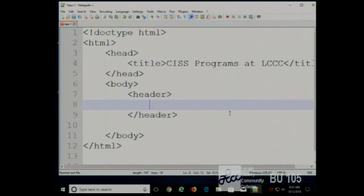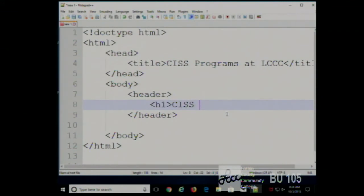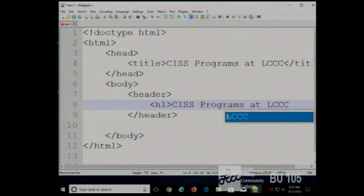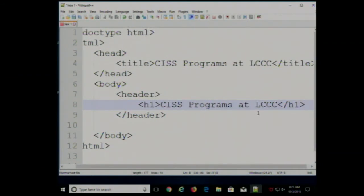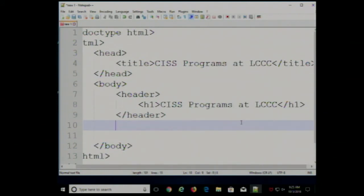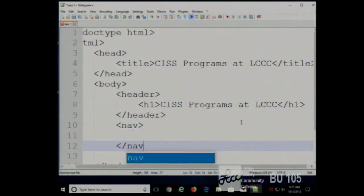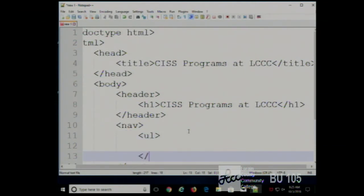I'm going to make the header with an H1 tag: 'CISS Programs at LCCC.' Navigations are typically done as unordered lists, because really, what is a navigation? Navigation is a list of links that you can click on. We want to use the most appropriate tag for our content, so because navigation is a list, we're going to use the list tags.